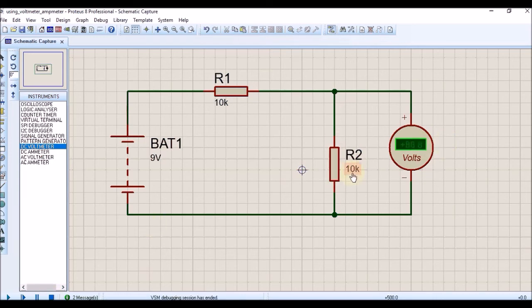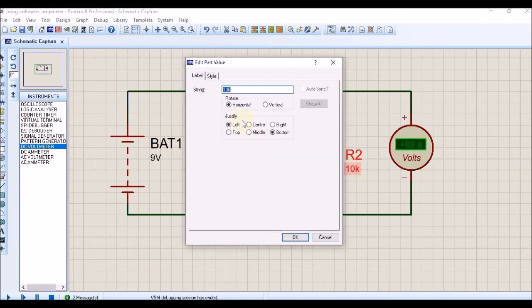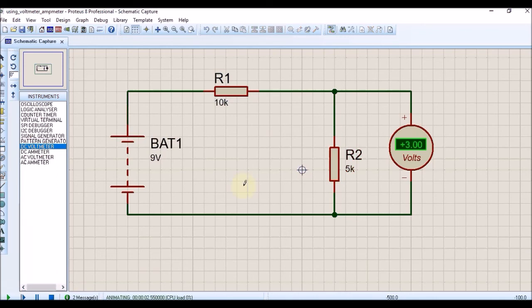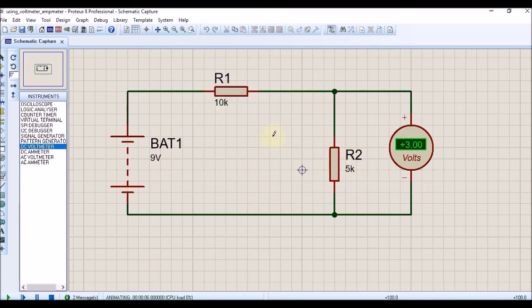Double-click on that and you can make it 5 kilo-ohm, and simulate this circuit again. You will see the voltage change because we have 5k here and 10k at R1, so the voltage divides accordingly. This is the way you can use the voltmeter.